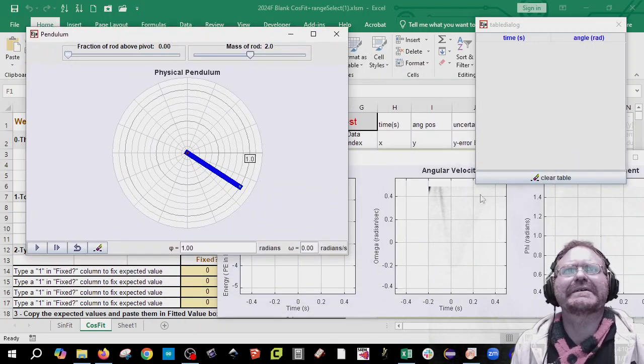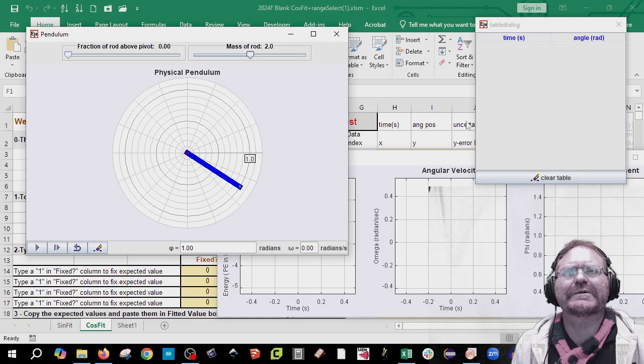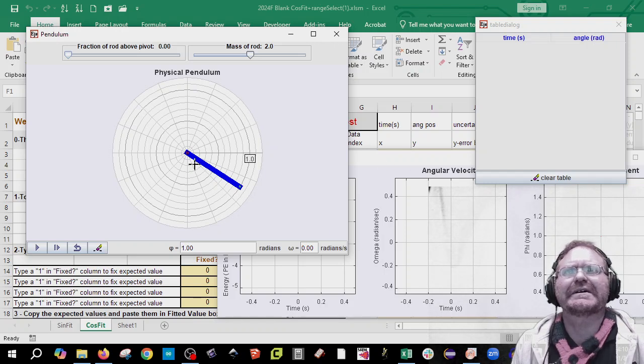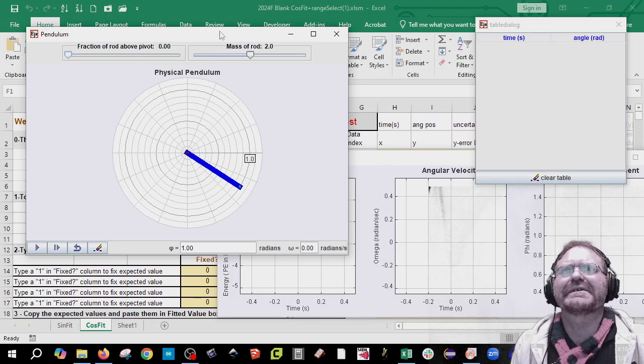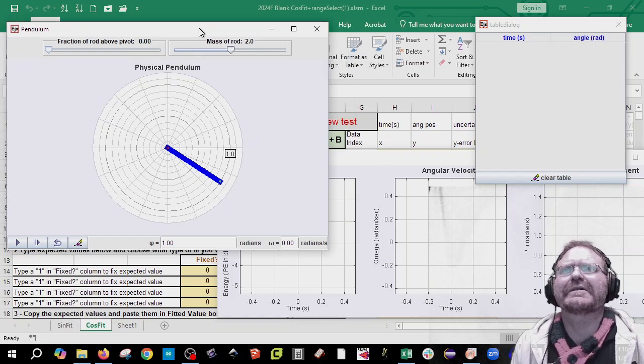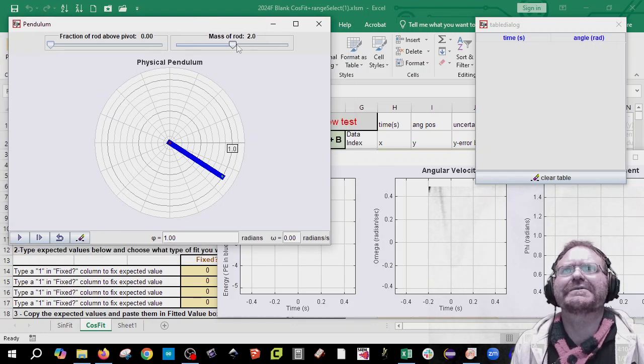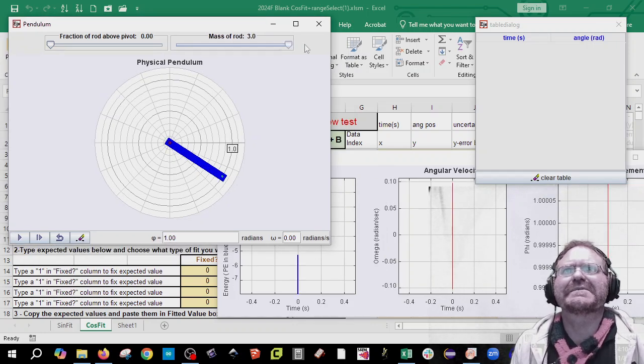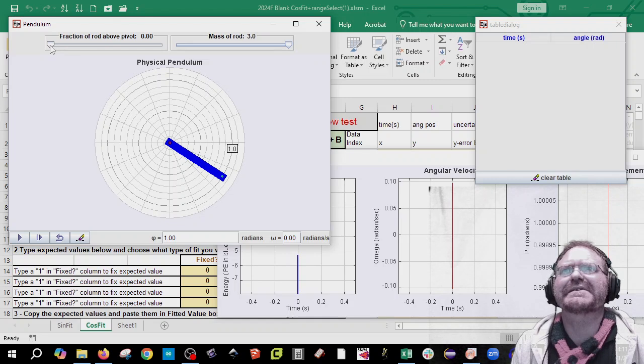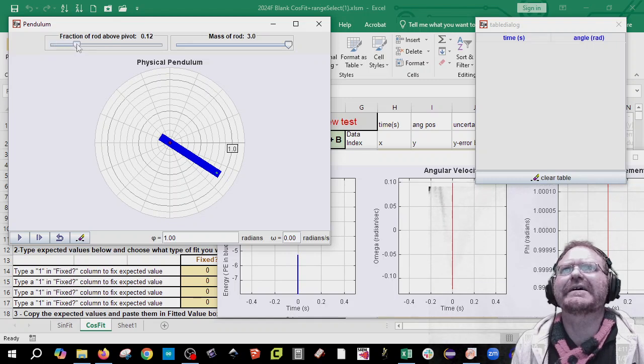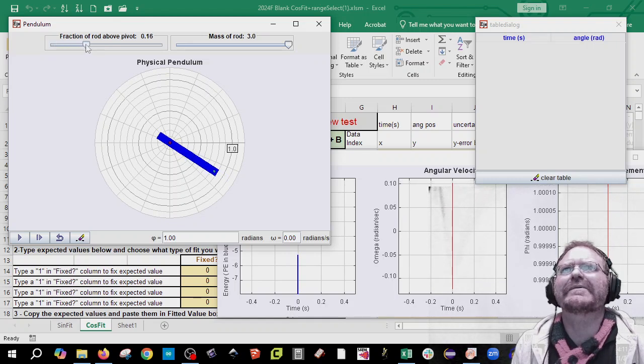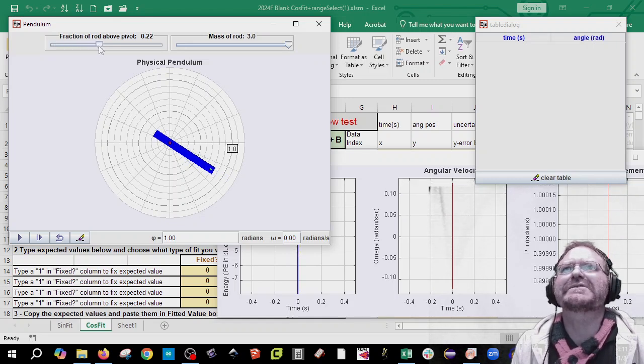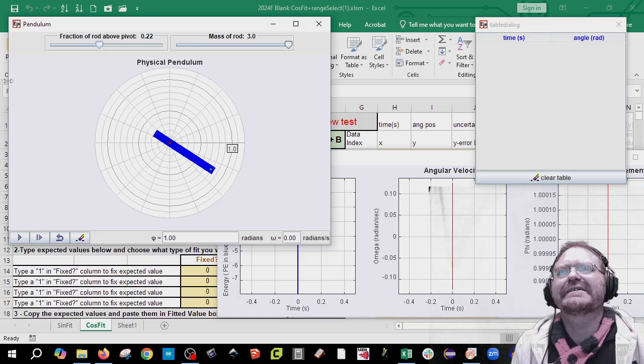I also have the applet in this table dialog which we're going to take some data from and then this angular velocity graphs. So I'm going to go ahead and choose some settings. I'm going to make my mass as big as I can. And I'm going to say I want it to be, let's do 22. Sure, why not? Now you choose your own settings.